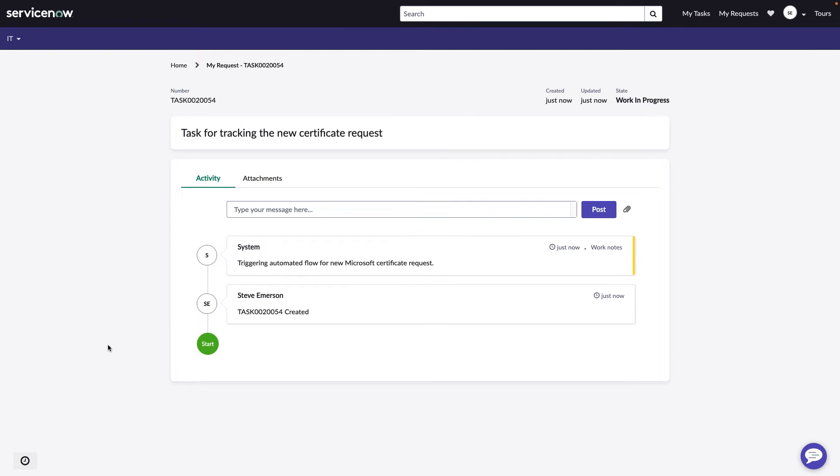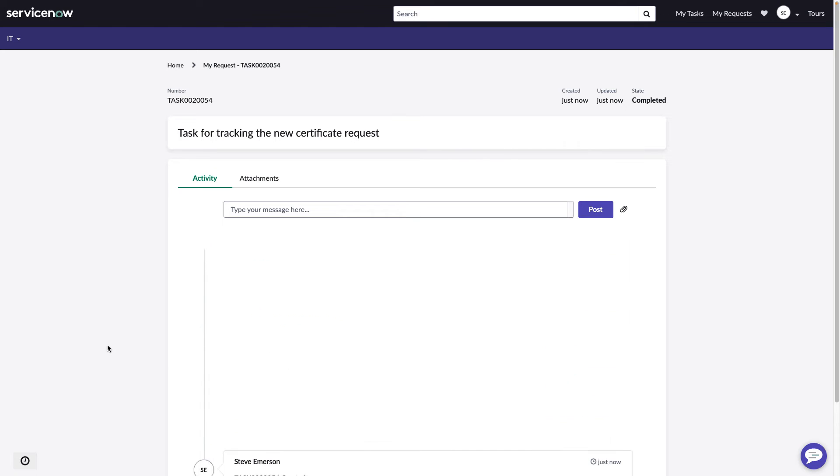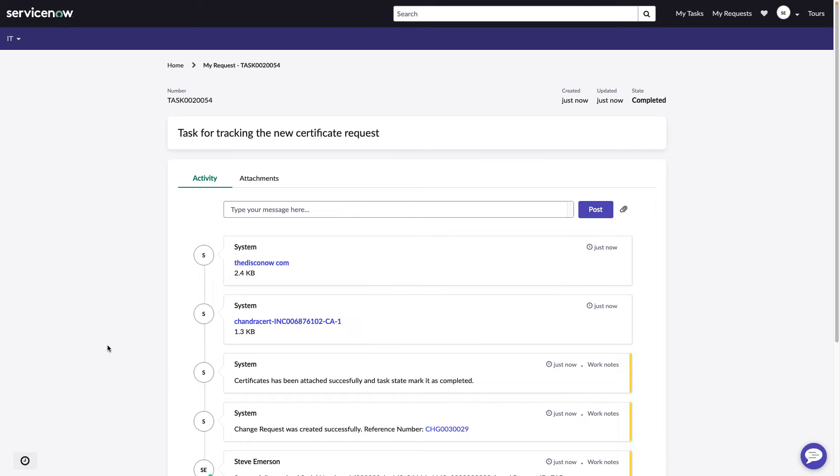So as soon as we submit that, we see that it has automatically triggered a new automated flow for Microsoft CA request. We've got the serial number.